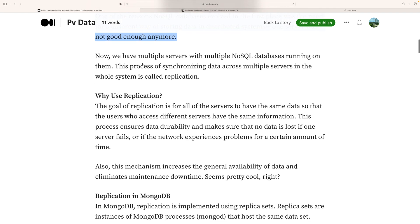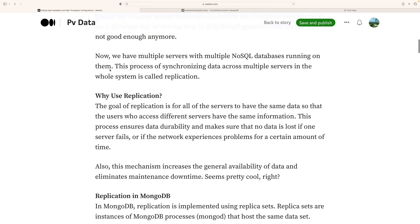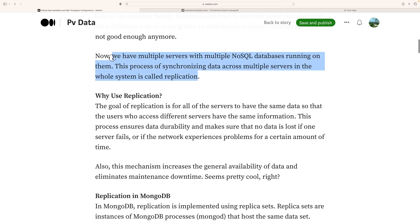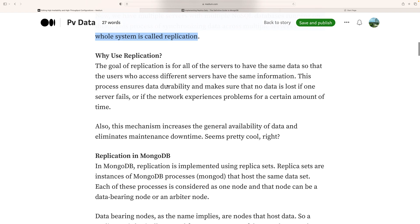Now we have multiple servers with multiple NoSQL databases running on them. This process of synchronizing data across multiple servers for the system is called replication, which means keeping copies of data in various systems.